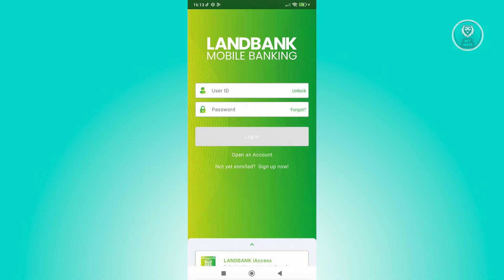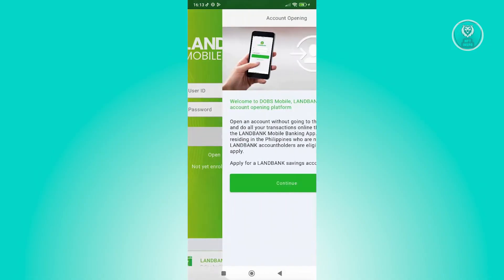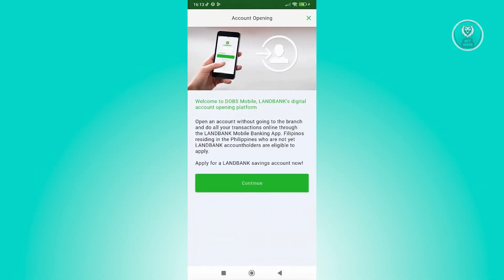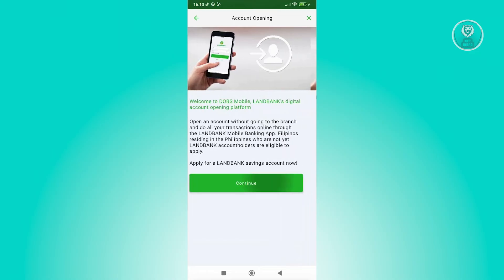But if you don't have an account yet, you can click on open an account. It's going to give you the welcome page here with some details about opening an account. So in this case, click on continue.